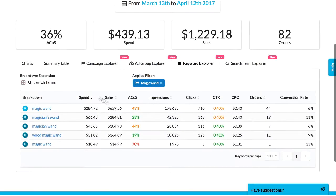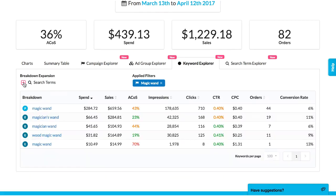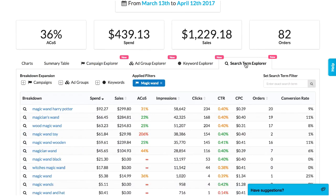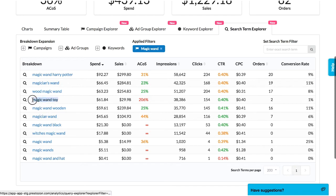It's easy to define what level of detail I want and to drill down into problems. In the search term explorer, I can immediately see the best search terms to make into negative keywords, which helps me reduce my ACoS quickly.